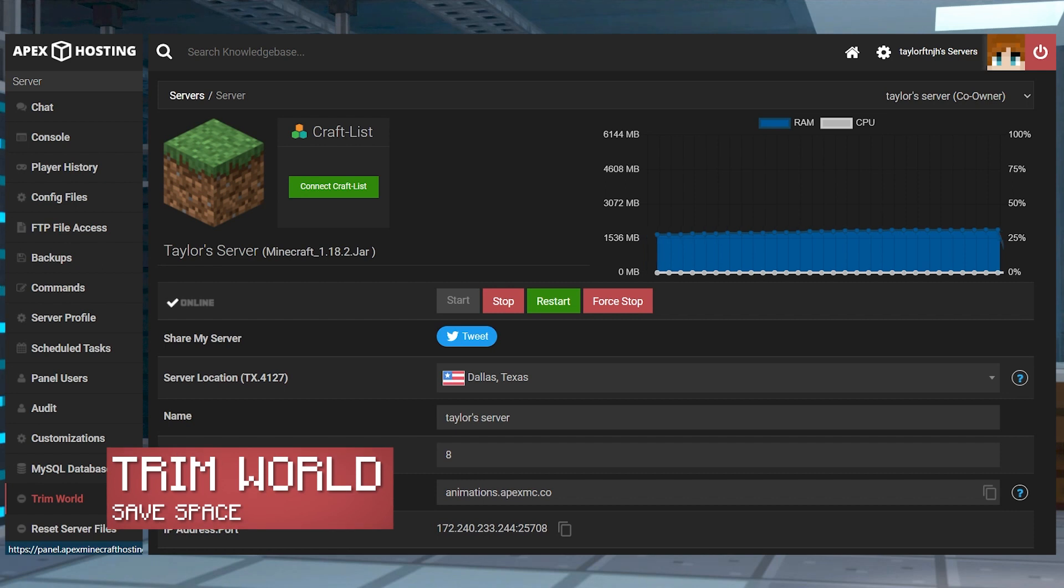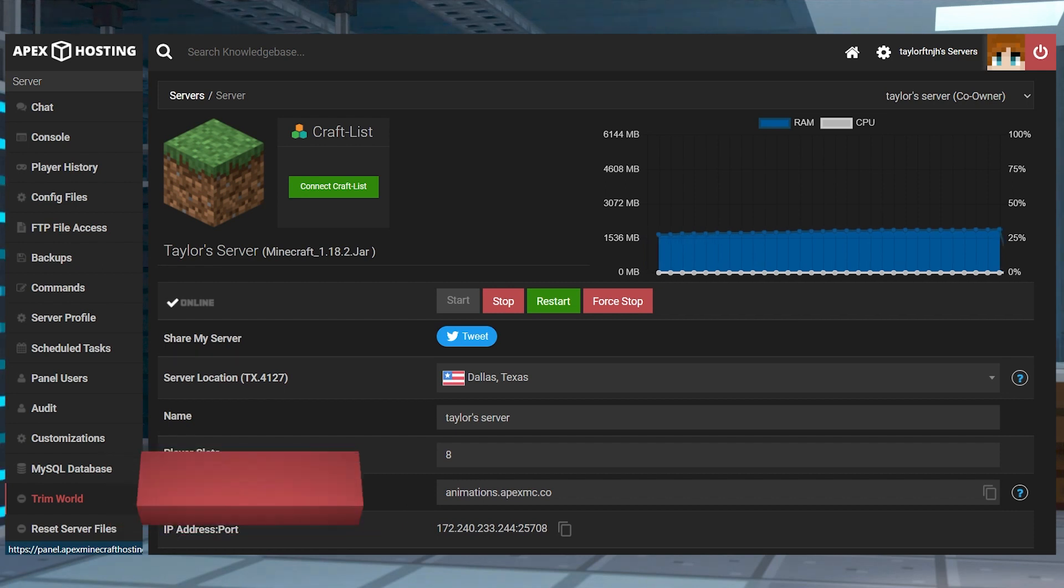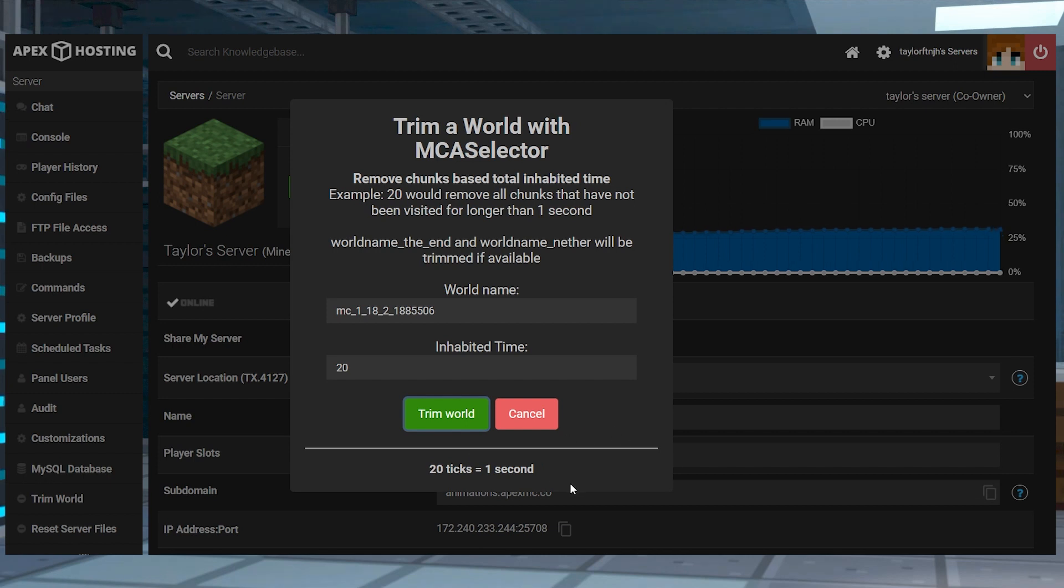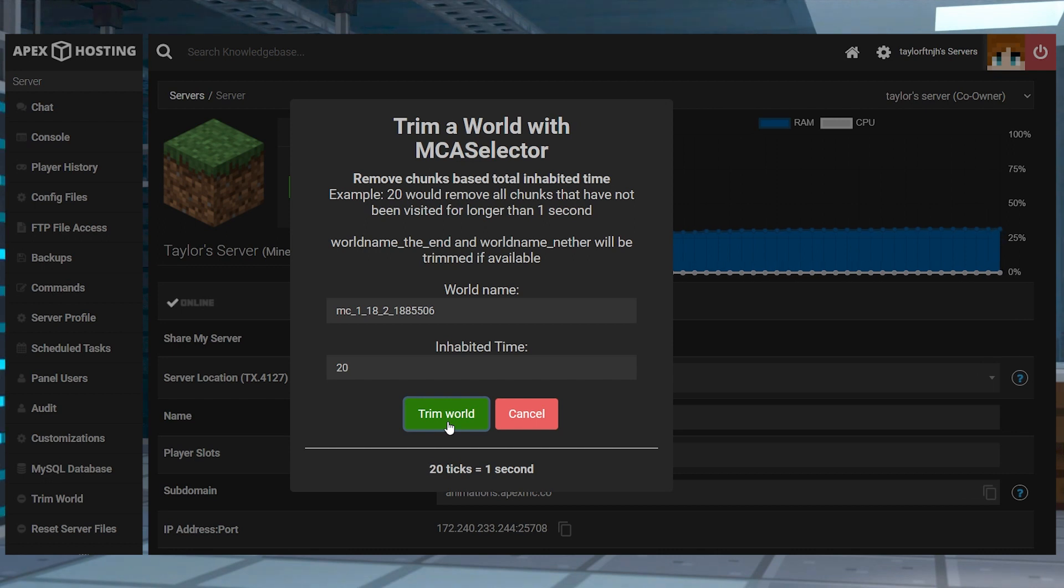This tool allows Minecraft servers to trim the world of unused chunks. This is a good option for reducing lag and allows you to regenerate chunks. The function will delete any chunk that has not been inhabited for more than one second. Chunks that players have built in or that they go to frequently will always be untouched.